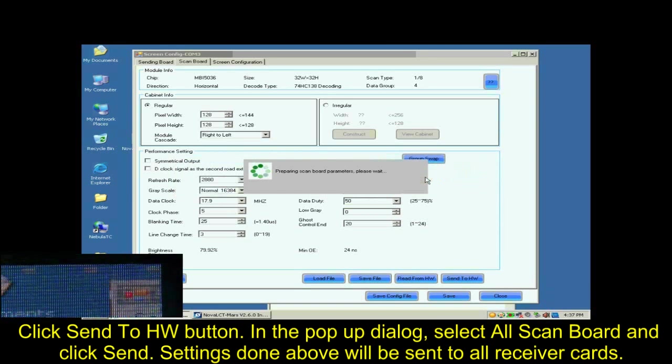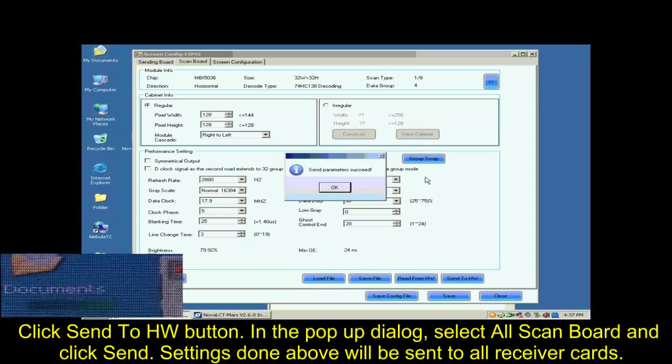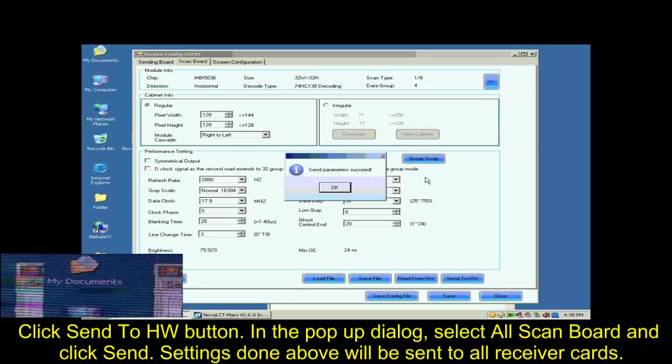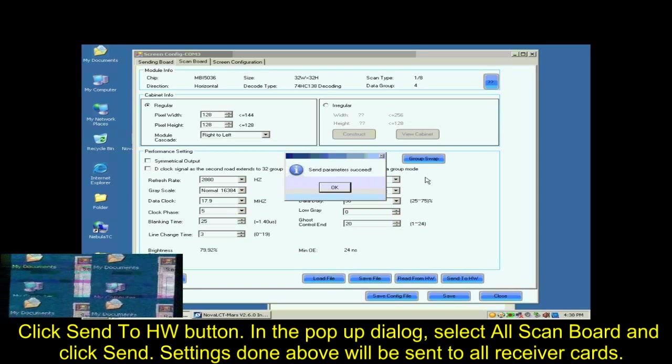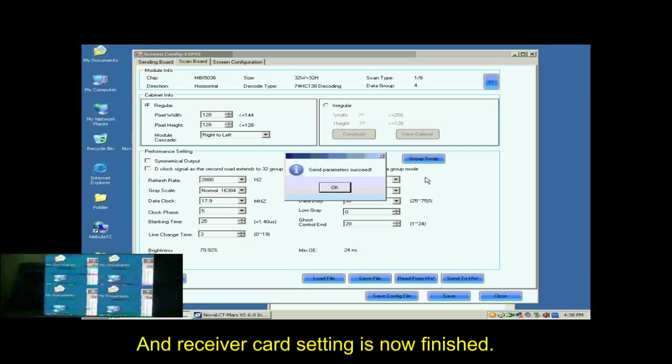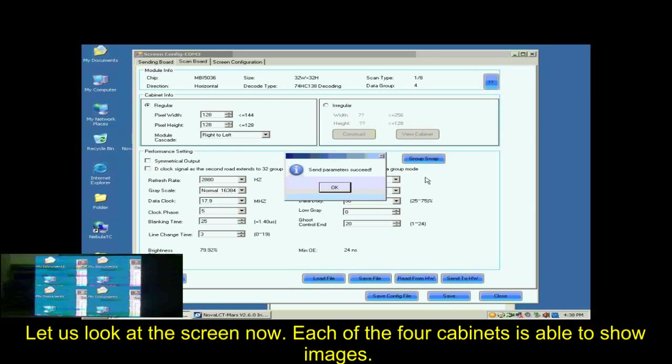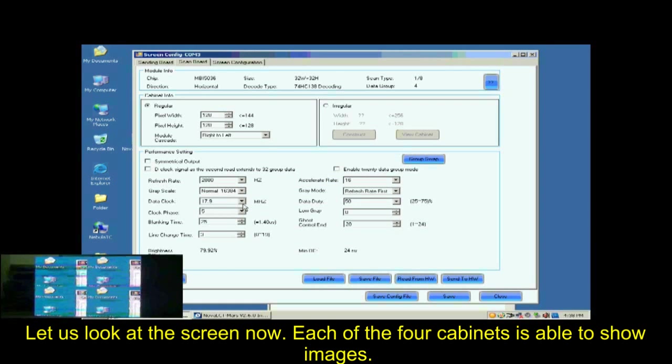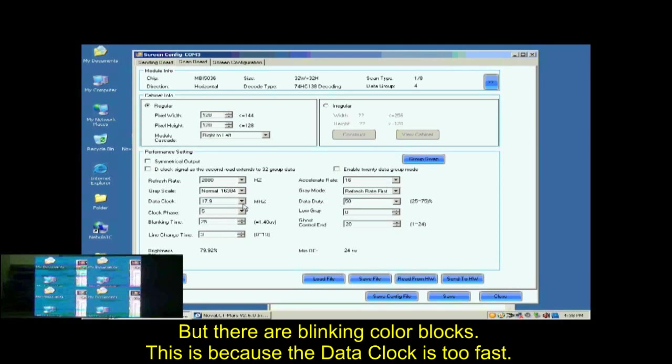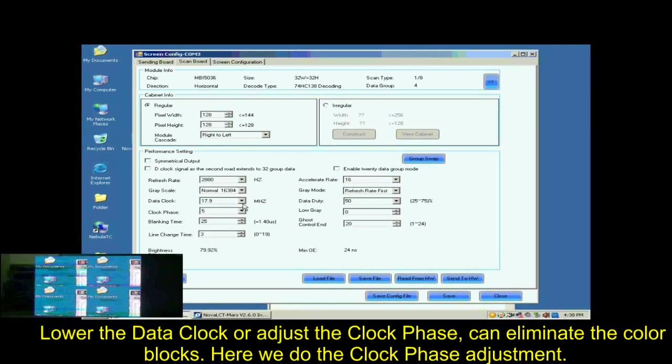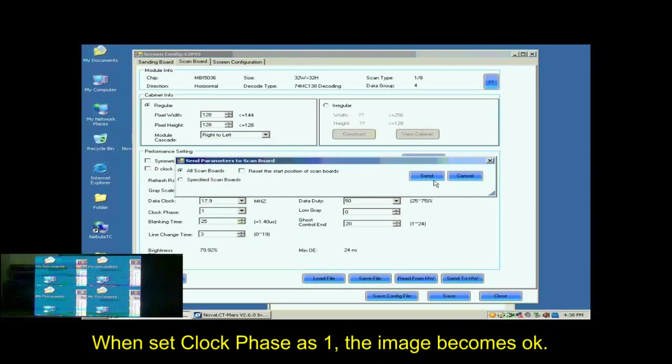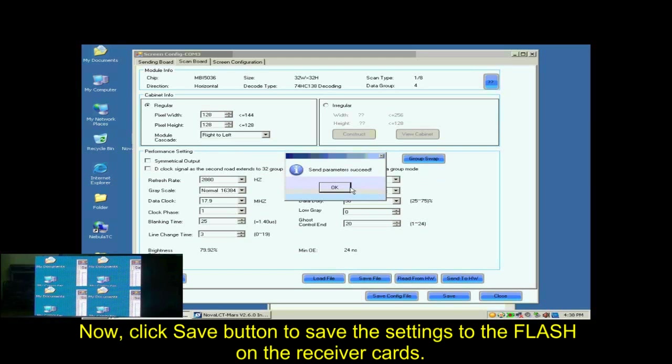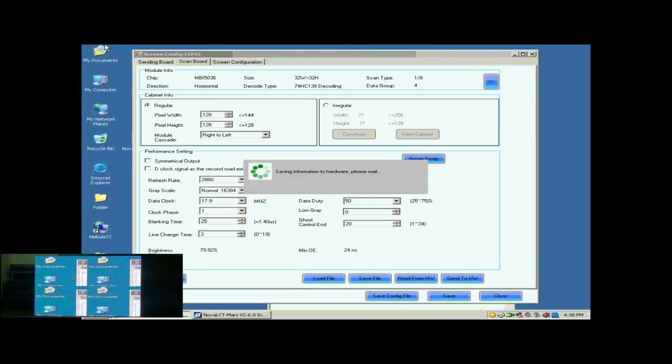Click Send to HW button. In the pop-up dialog, select All ScanBoard and click Send. Settings done above will be sent to all receiver cards. And receiver card setting is now finished. Let's look at the screen now. Each of the four cabinets is able to show images. But there are blinking color blocks. This is because the data clock is too fast. Lower the data clock or adjust the clock phase can eliminate the color blocks. Here, we do the clock phase adjustment. When set clock phase as 1, the image becomes OK.